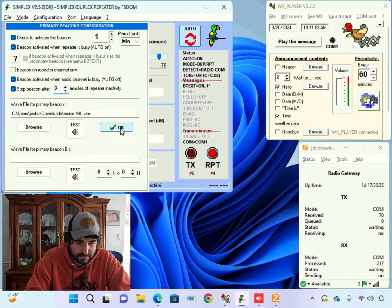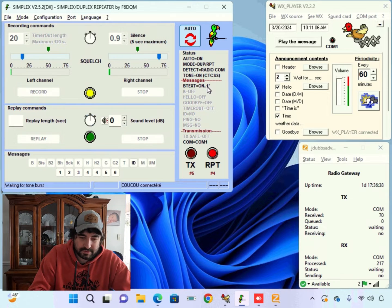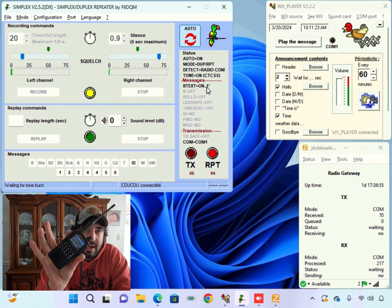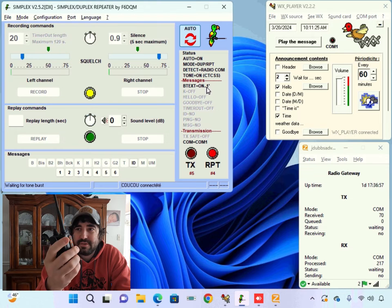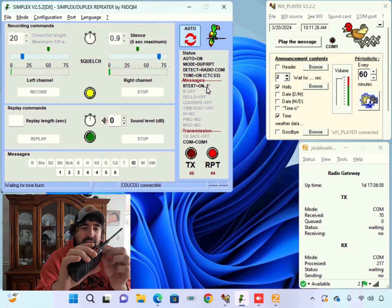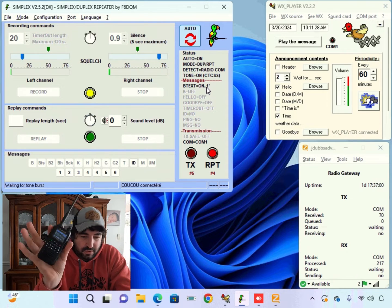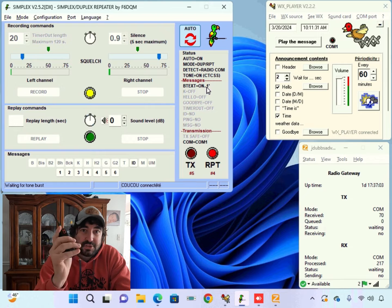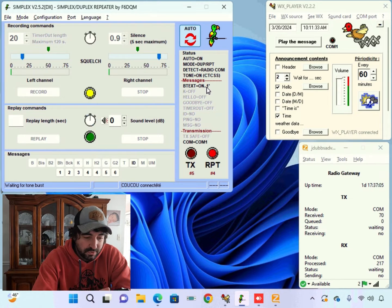But right now we're set. Our beacon will go off every minute. So let me get a radio. Let's see I have our radio. This is actually a radio I'm testing right now and I've ordered a couple of them. So hopefully this beacon goes off here in a second and I can show you how this works.